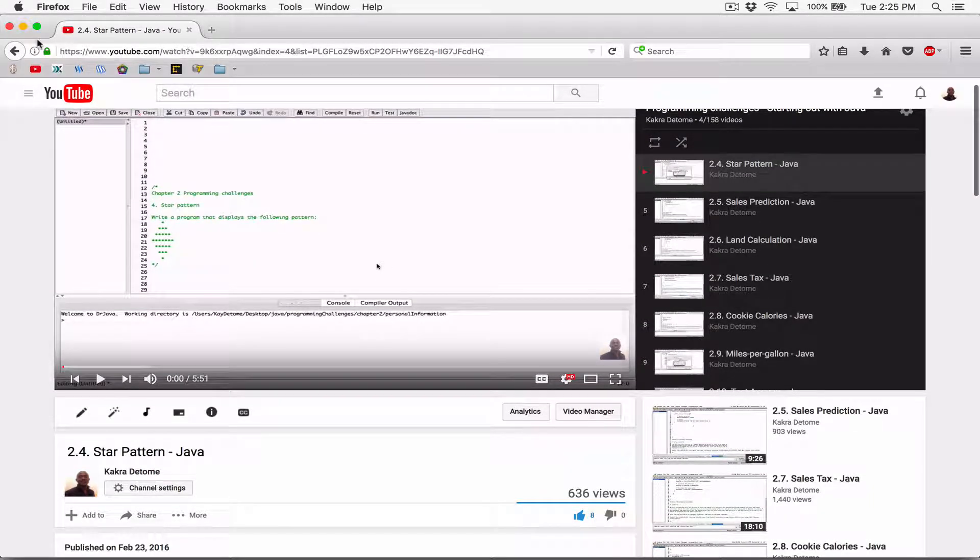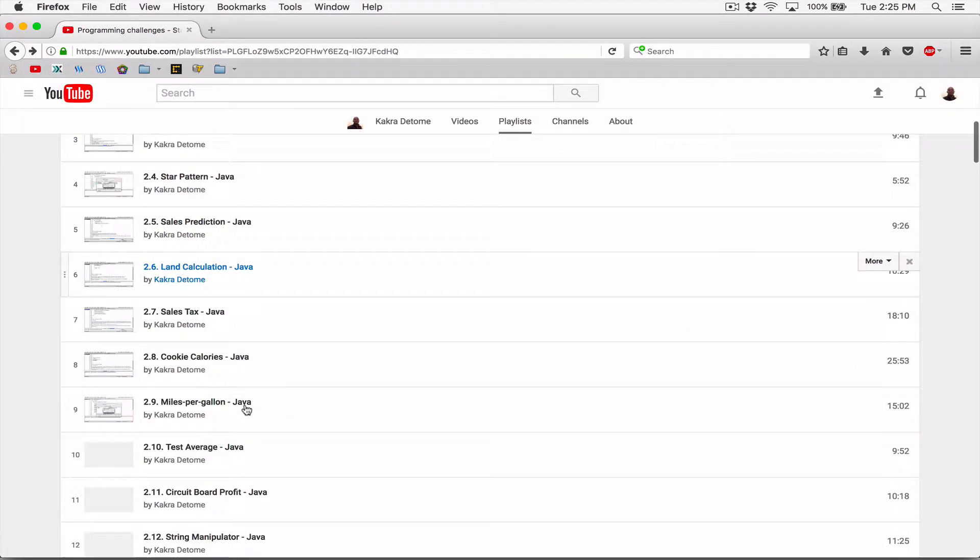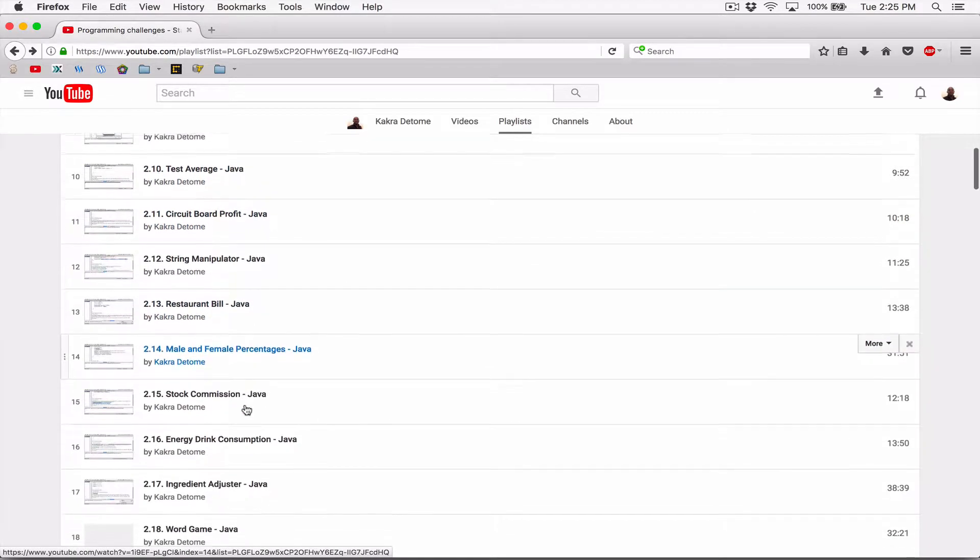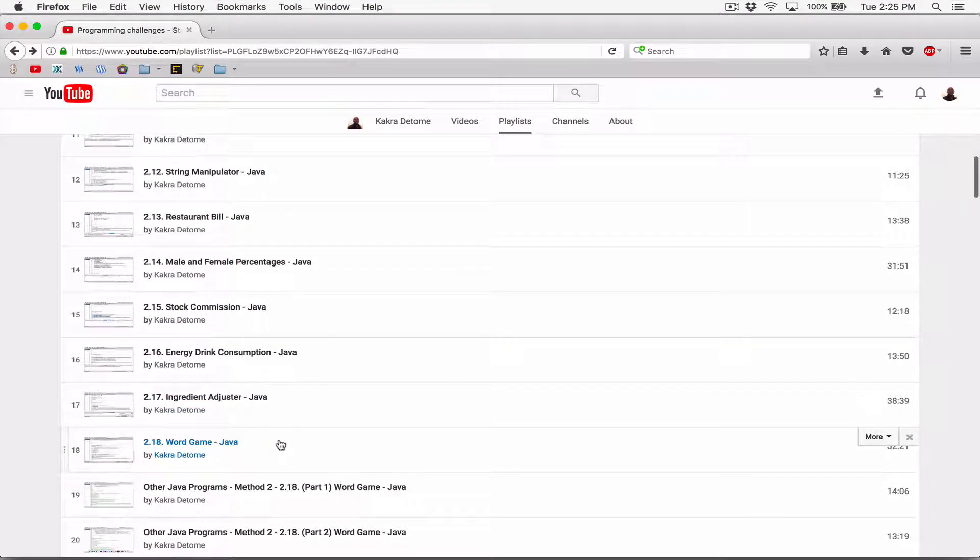And follow that same pattern for all of these questions. And then try to solve all of them. Practice will make you perfect.